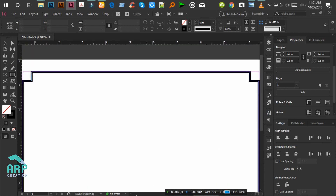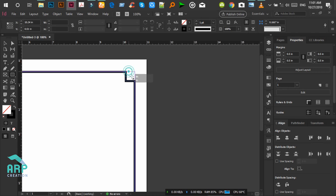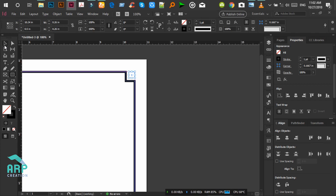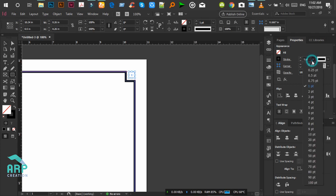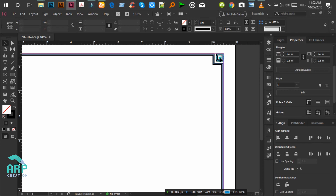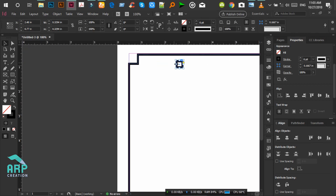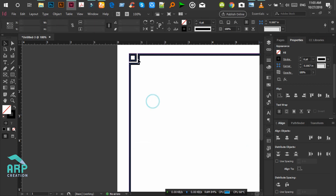Now we will create another rectangle — press Ctrl+ to zoom in, then create a rectangle. The stroke size will be 6 points. Now copy this rectangle by pressing Alt from the keyboard, then duplicate it and place it to the left side.